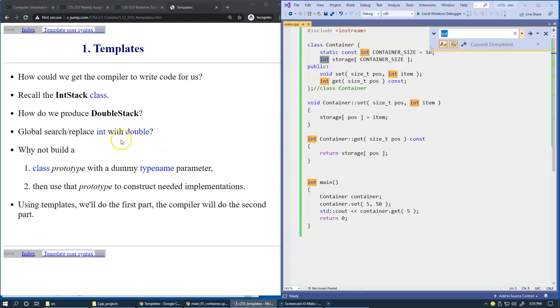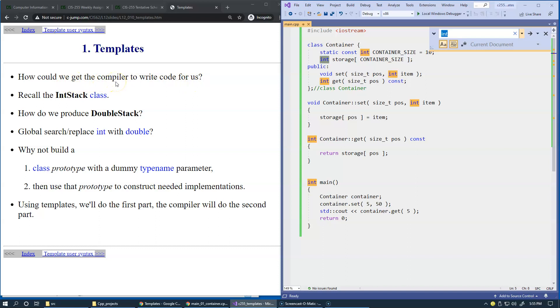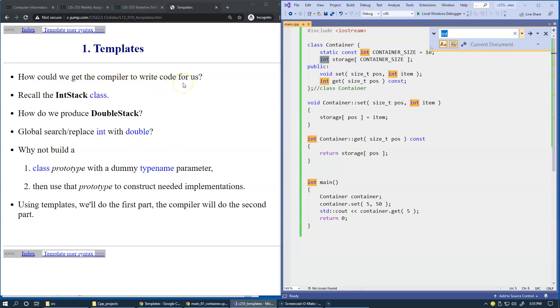But what if we want to replace integer with a double? This is almost like asking this question the second time. How could we get the compiler, without our intervention, generate containers for integers, doubles, and potentially all sorts of other data types? This is now becoming something of a very interesting perspective.